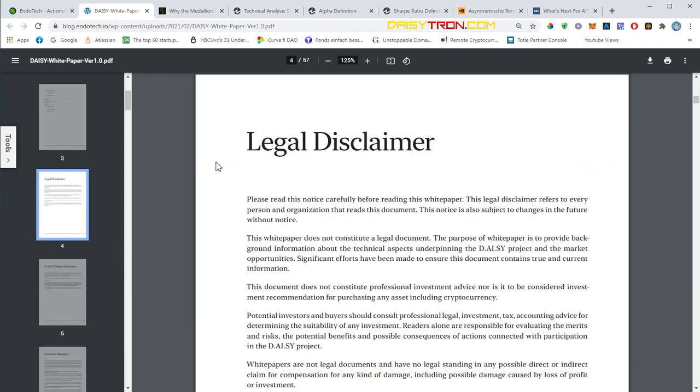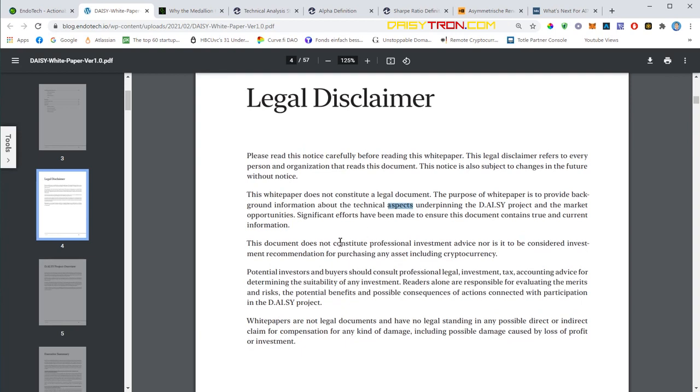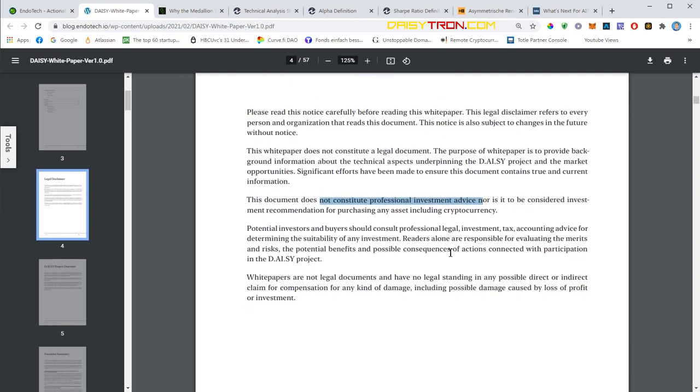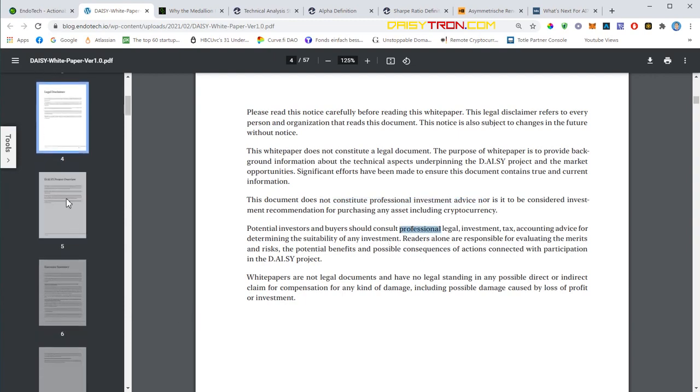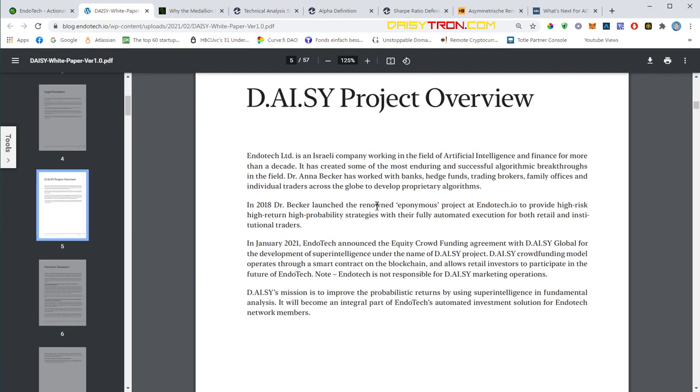The legal disclaimer is pretty standard. This whitepaper is not a legal document, it only provides background information about technical aspects. It's not professional investment advice. If you want professional legal, investment, tax, or accounting advice, then contact your financial advisor. The project overview talks about Endotech Limited, the Israeli technology provider working in artificial intelligence. In 2018 they started their algo trading using algorithms for high-risk, high-return, high-probability strategies.